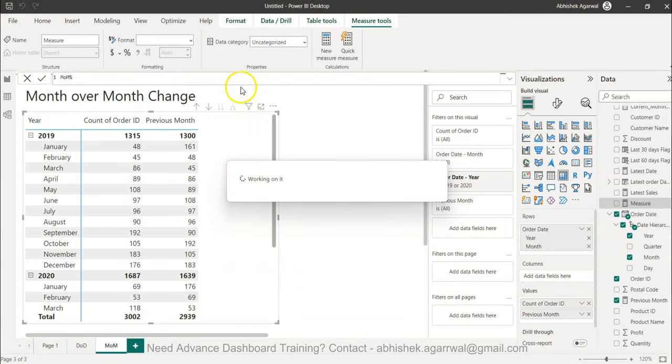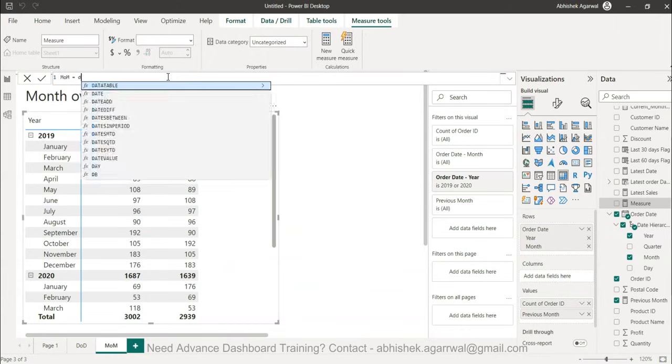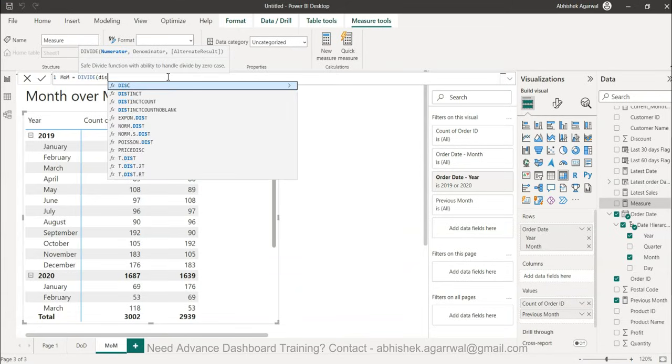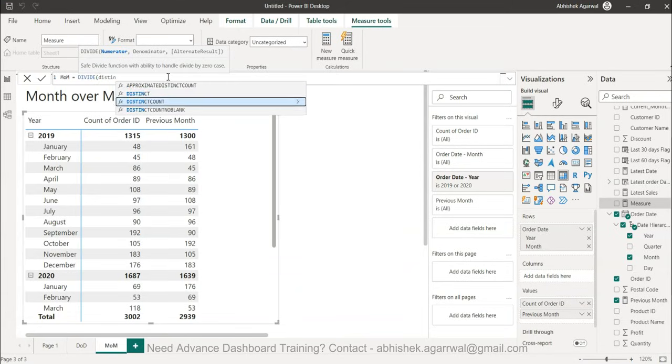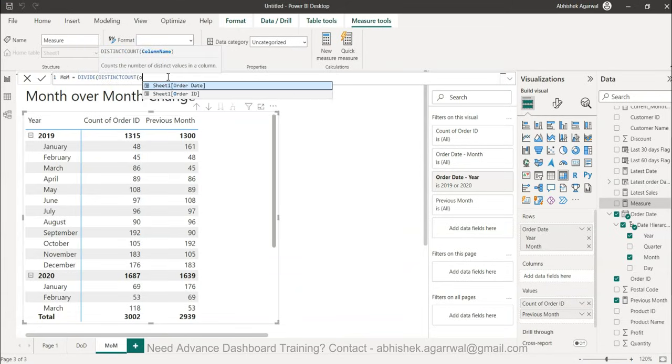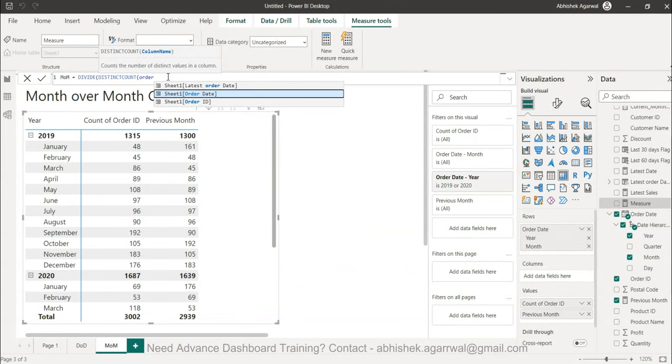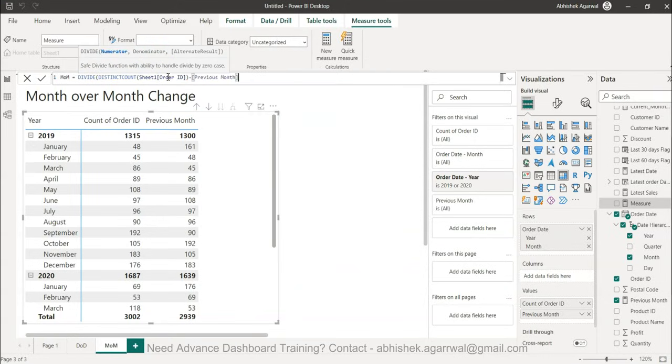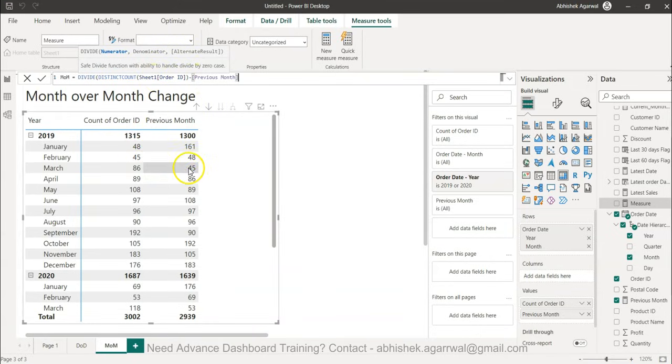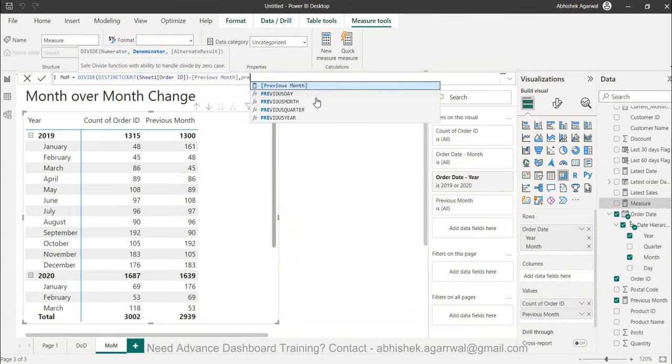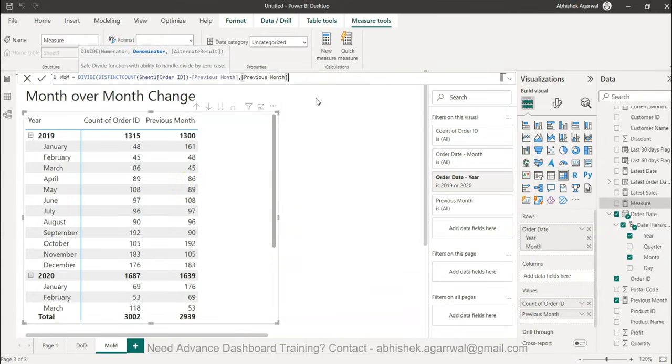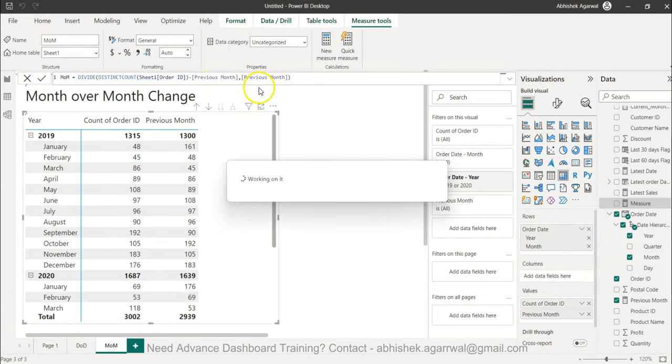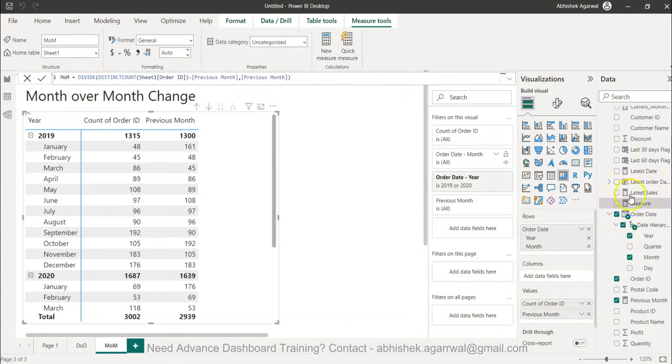I use the divide function and the formula which you should already know for this is you have the distinct count of the order ID that is for current month minus the previous month, so this is 45 minus 48, divided by previous month. So previous month is the second parameter and I close it.